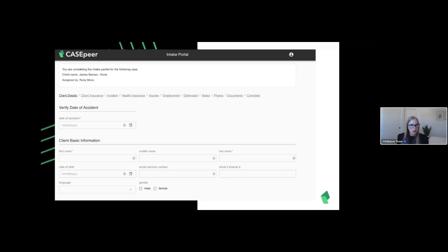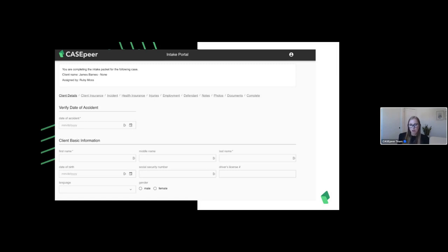Let's go to our final poll: which Case Peer Advanced feature is most interesting to you — text scheduling, data sync, office reporting suite, or intake portal? So far: text scheduling is holding steady at 44-45%, intake portal at 39%, office reporting suite at 6%, and data sync at 7%.